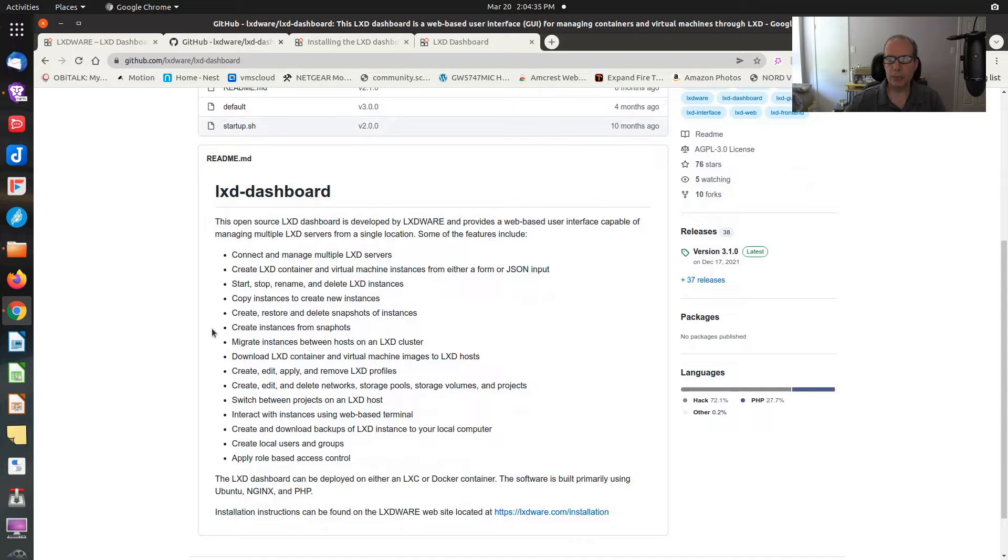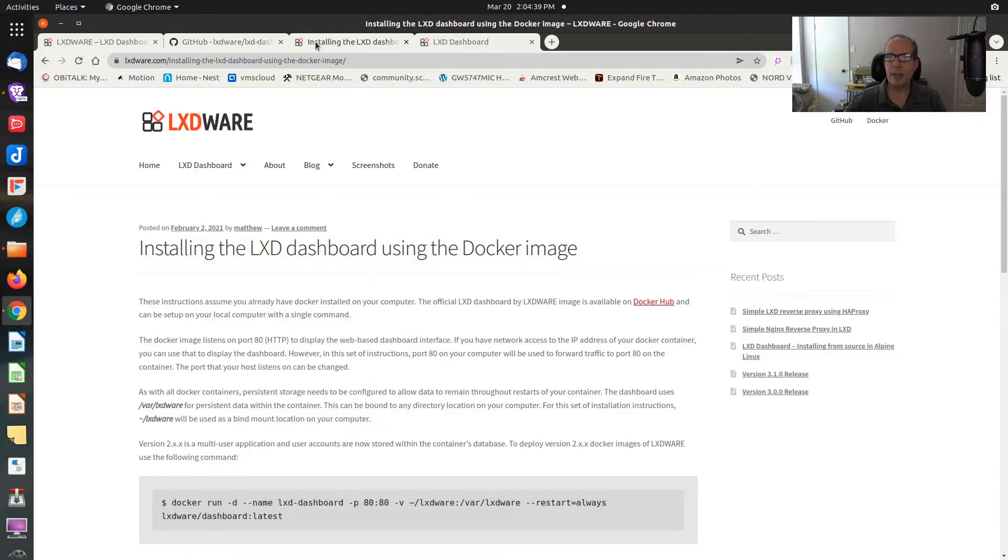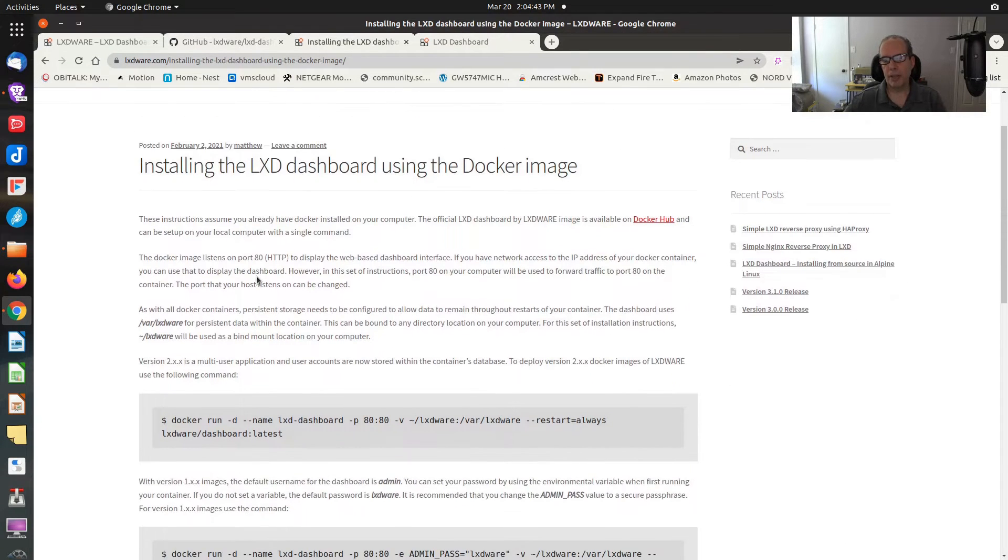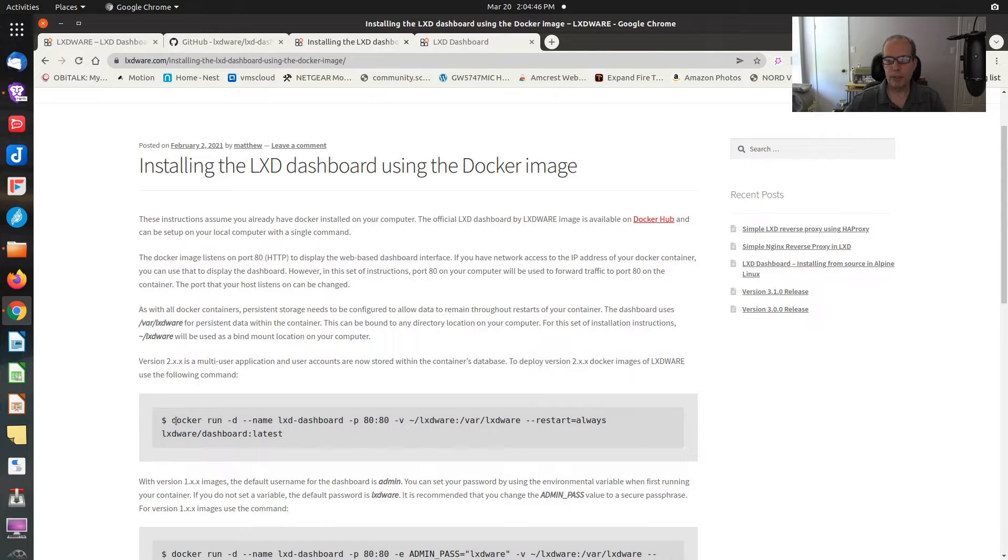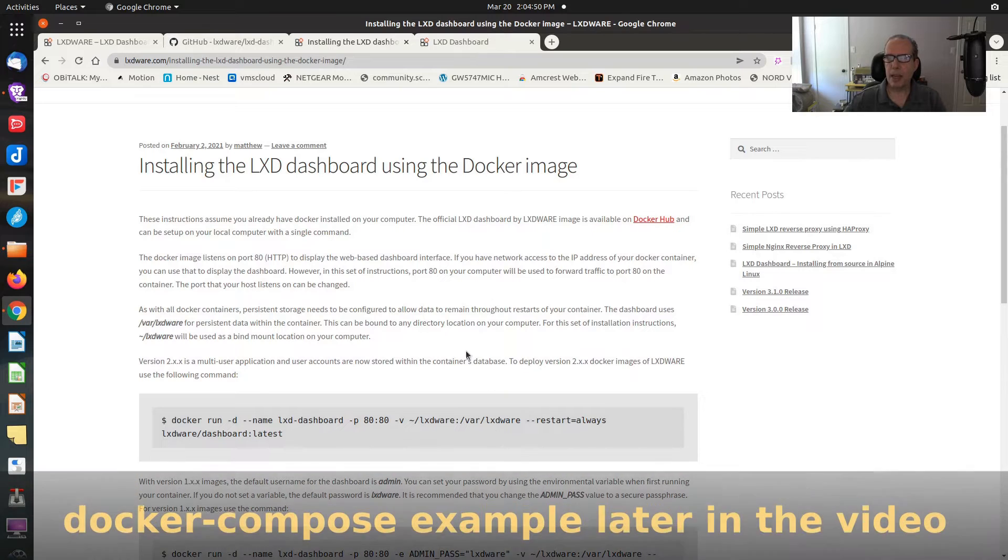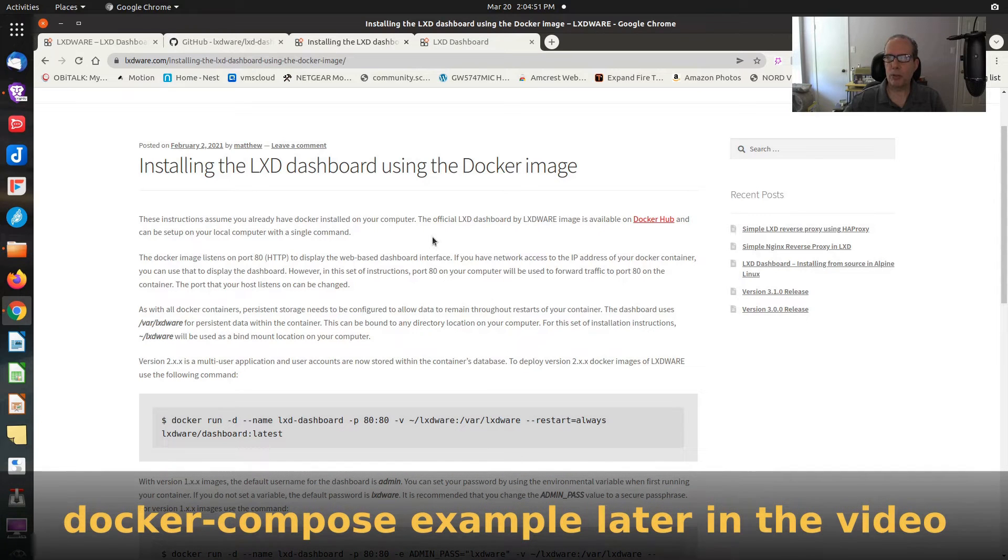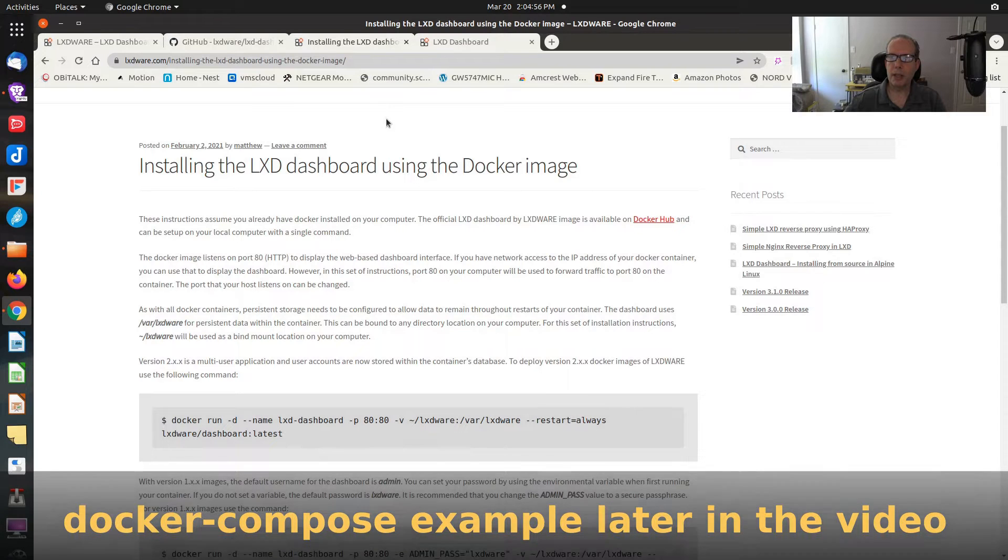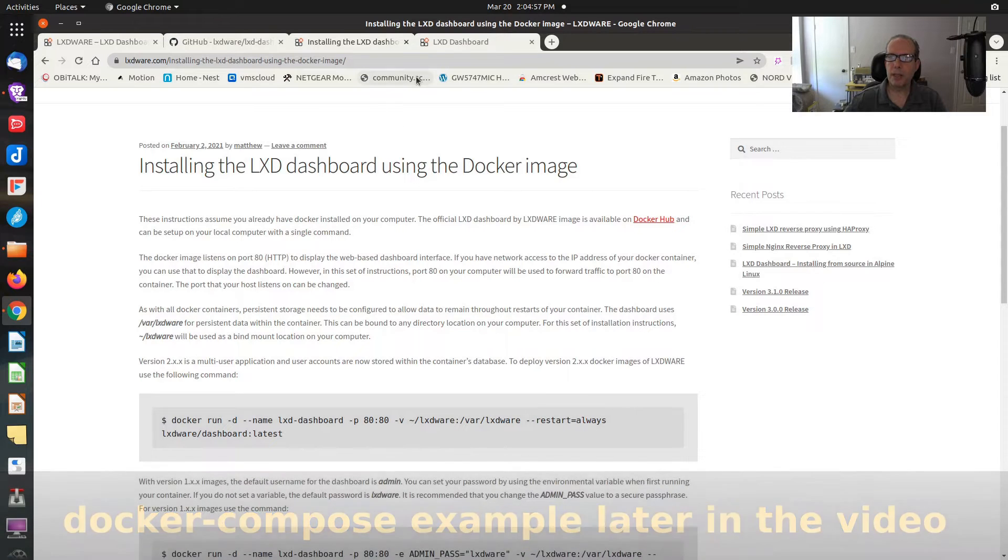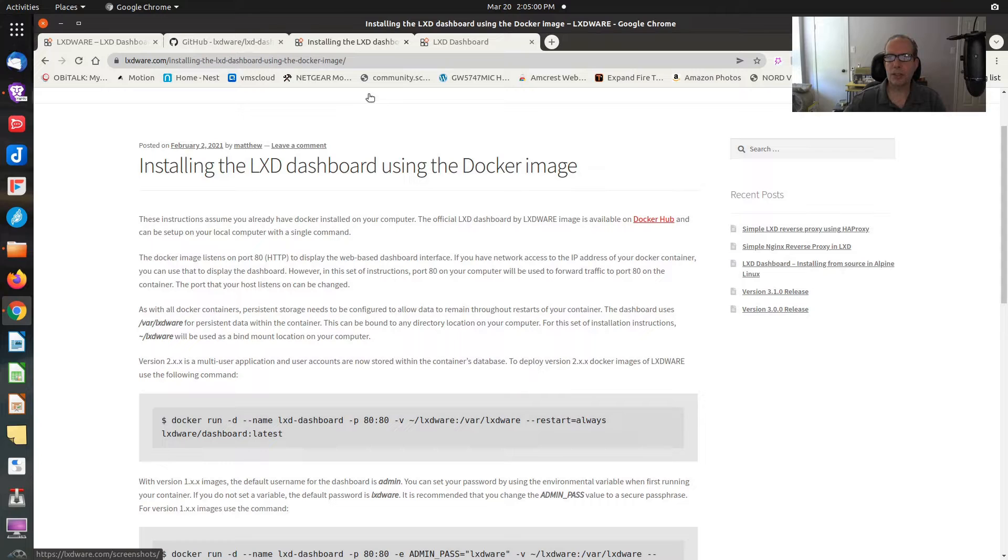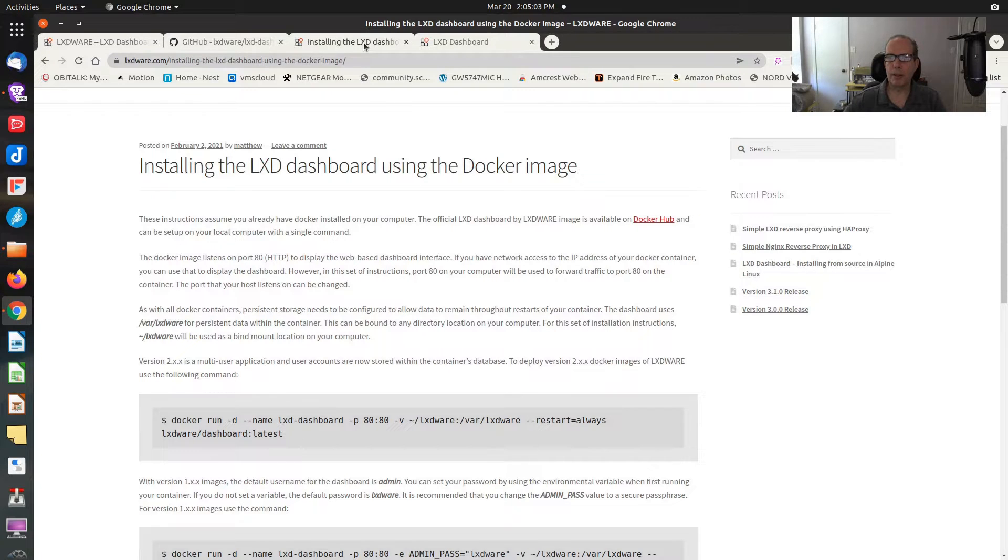Here are all the various capabilities that LXD Dashboard provides you. It's really a very full-function GUI. Over here we have installing it via the Docker image, which is very simple. I'll put this in the release notes, a Docker run command. I will also include the installation procedure for putting LXD Dashboard in a LXD image, and that's what I plan on doing in this demonstration.